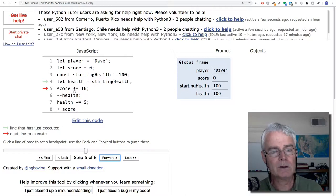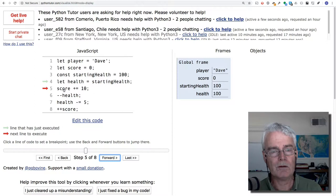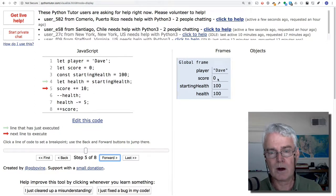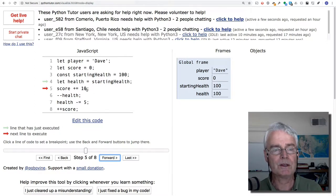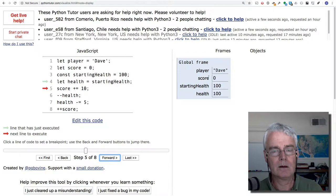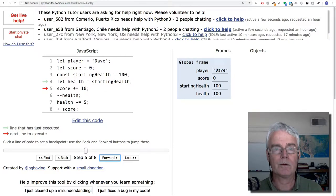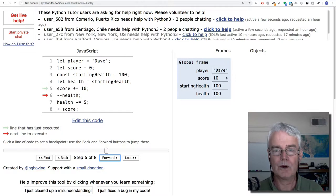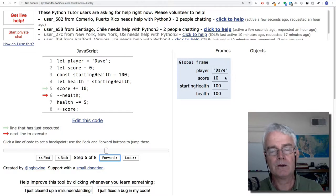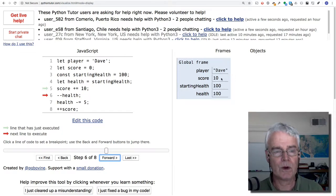Next, this operator says, take whatever's in score. What does it have in there? Add 10 to it, and then put the sum back in score. So what's going to be in score when I push forward? Were you right? Zero plus 10 is 10. That's what we have now.